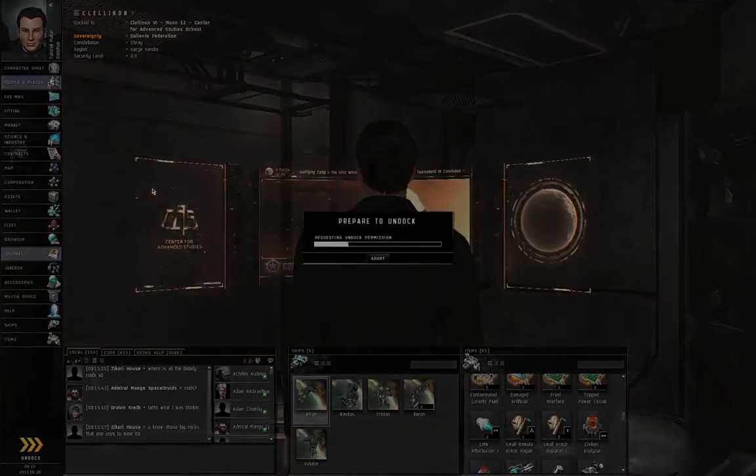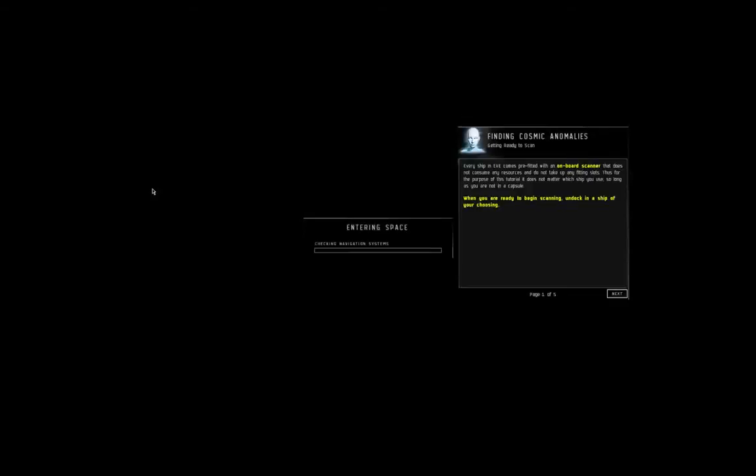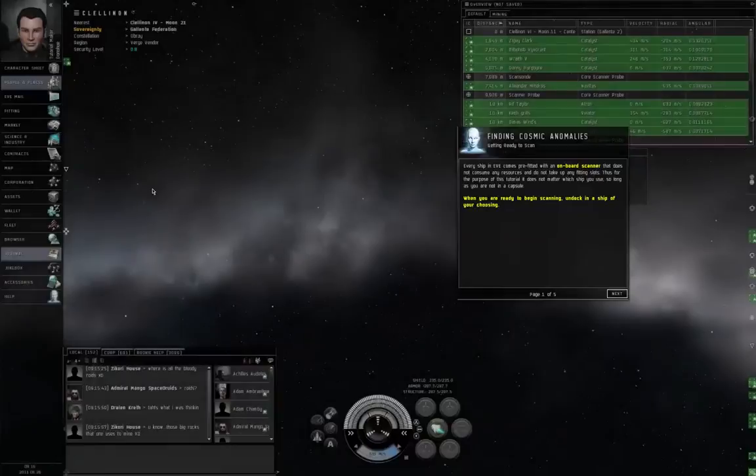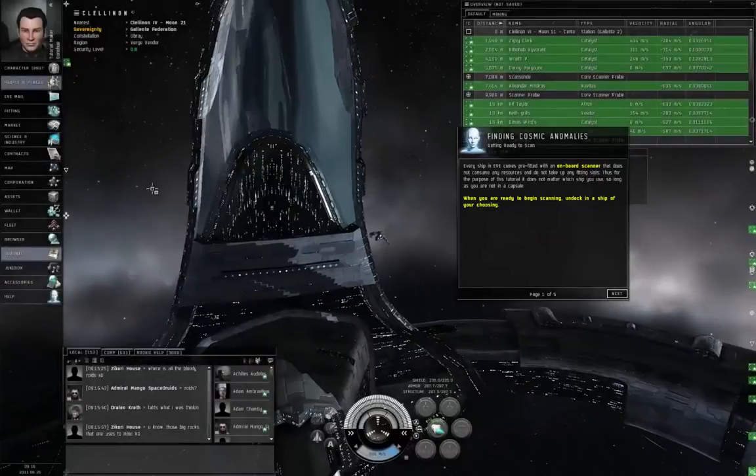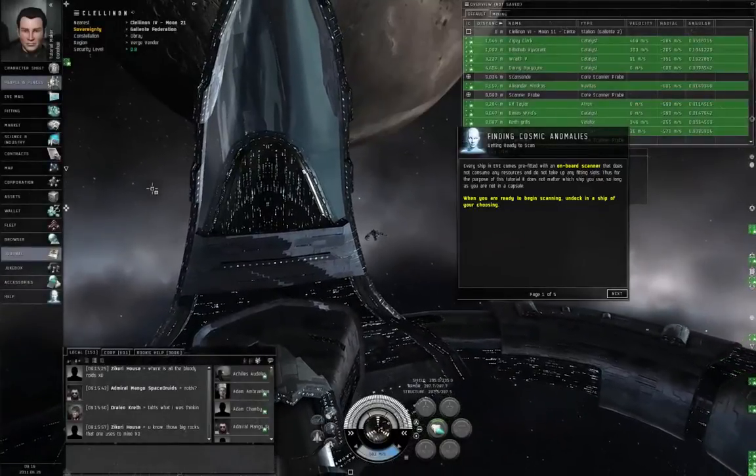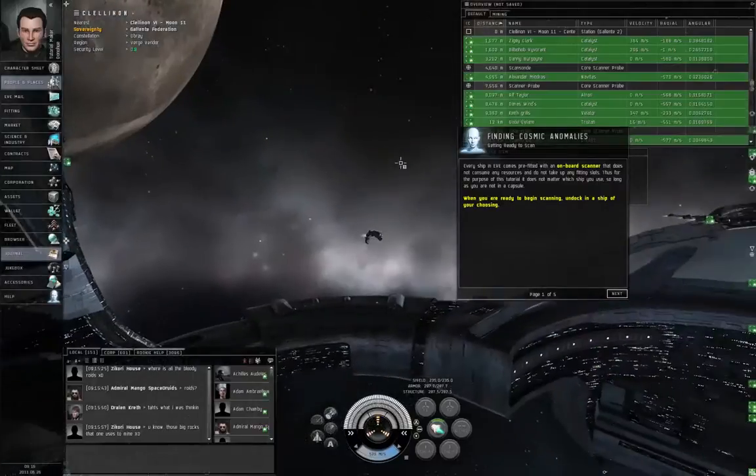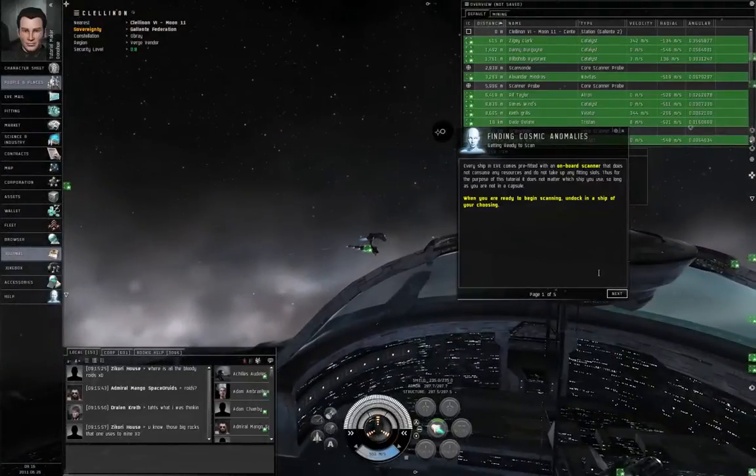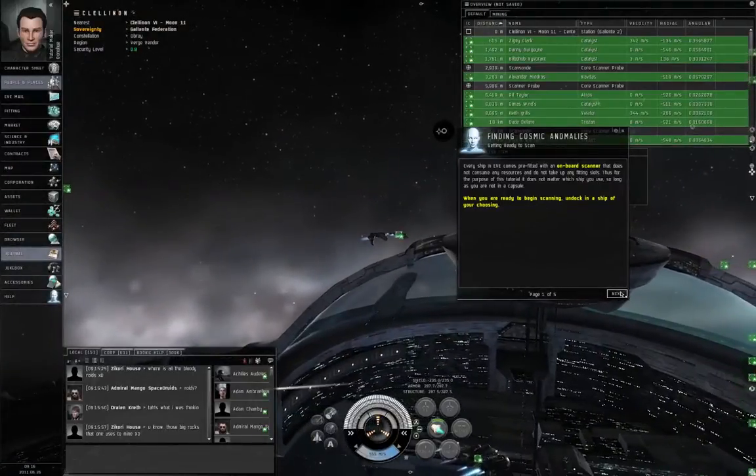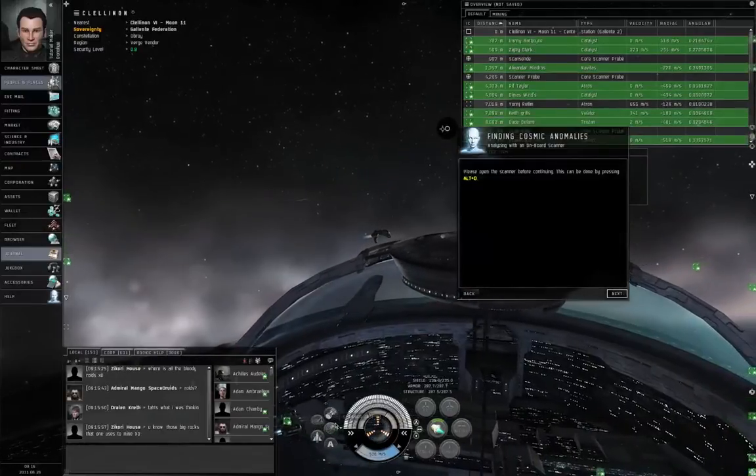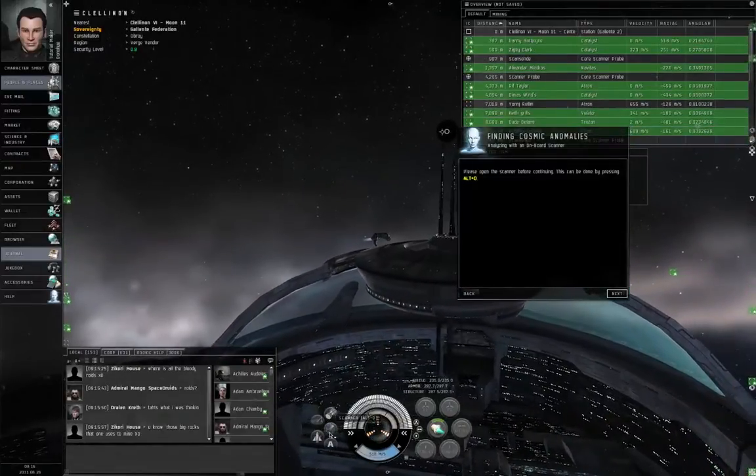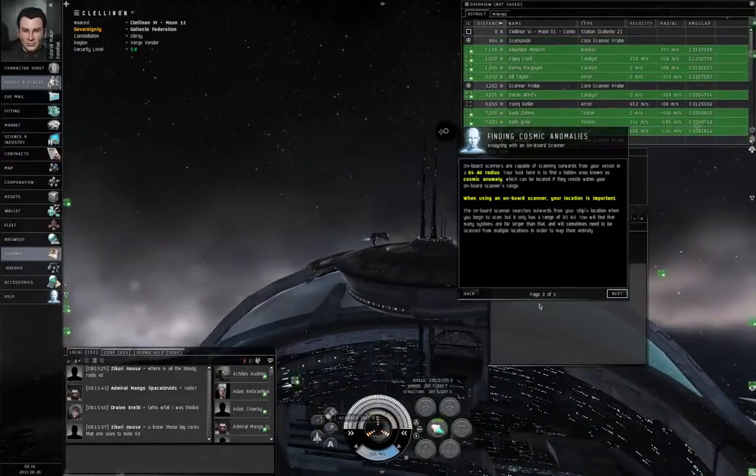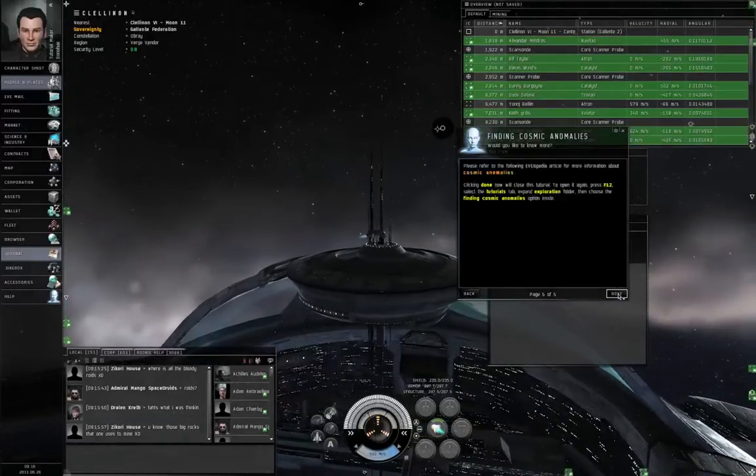Now exploration is all about finding various hidden sites. Normally the points of interest are either the celestial objects, which are the sun, planets, moons, stations, asteroid belts, stargates, and such, which you can warp to from your overview or your mission bookmarks. Here you're going to be looking for exploration sites, and fine, I'll open the scanner to make this thing go away.